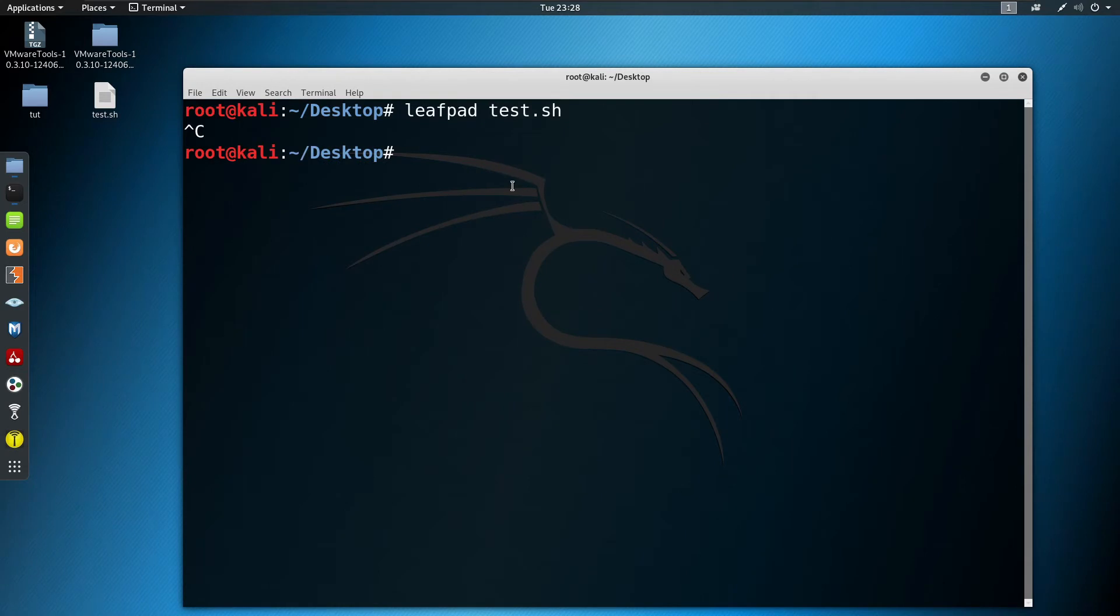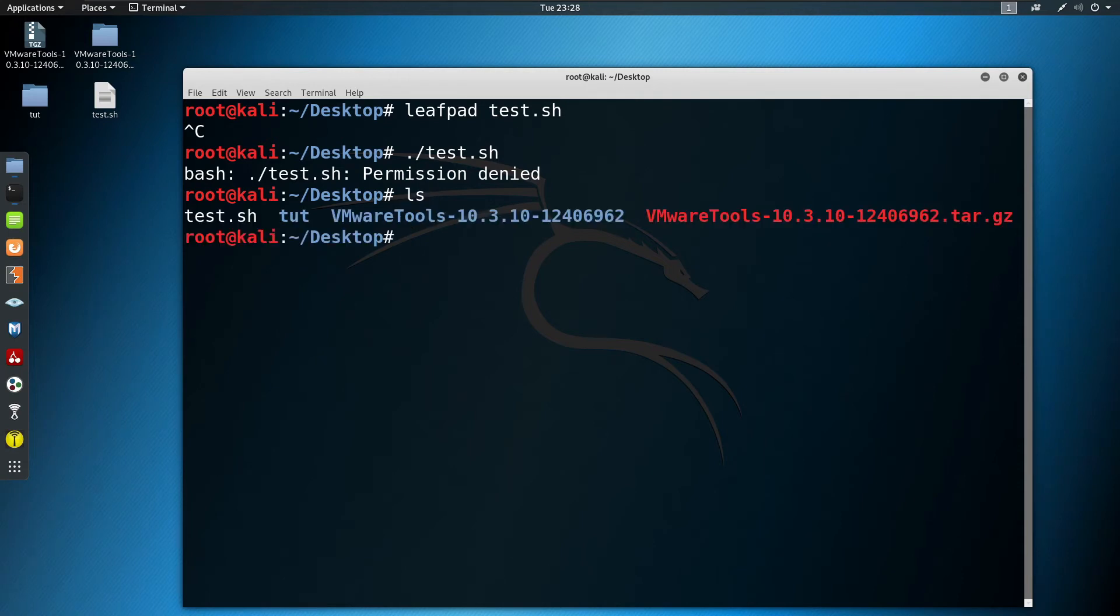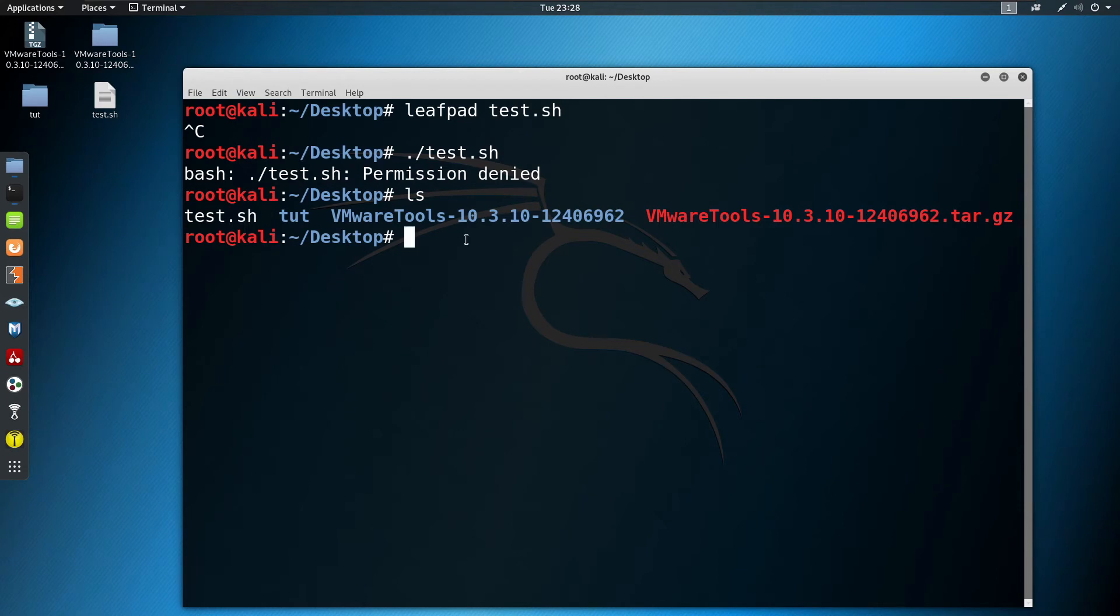So let's close it and now try to run this file. If we try to run it, permission is denied. If I type ls, you can see that test.sh is still in white.